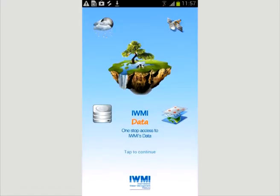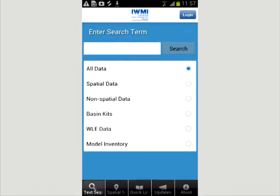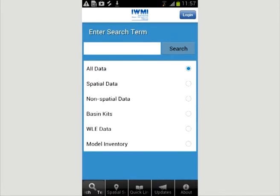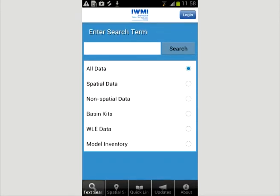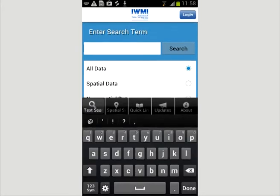The IMI Data app offers both a text search and a map-based search. The former provides searches under the headings: all data, spatial data, non-spatial data, basin kits, and water, land, and ecosystem data.